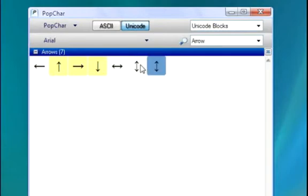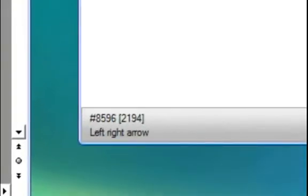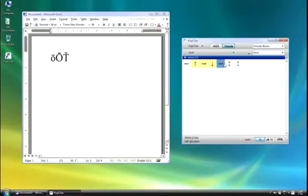You will also notice that when you highlight a mouse over a certain character, in the lower left-hand corner of the PopChar window, it will display you with a Windows keyboard shortcut for that character.